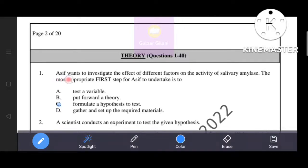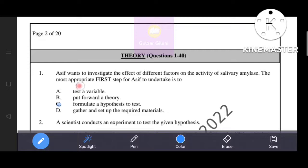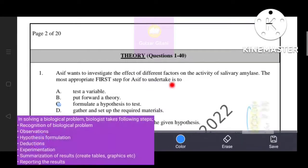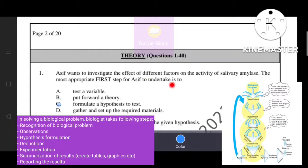Asif wants to investigate the effect of different factors on the activity of salivary amylase. The most appropriate first step for Asif to undertake is option 2. In solving a biological problem, a biologist takes the following steps.